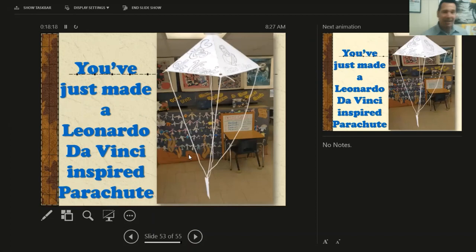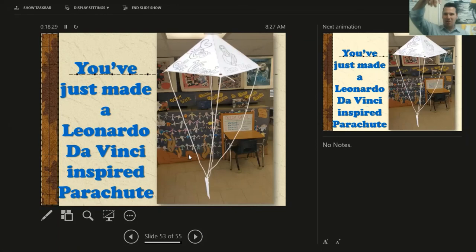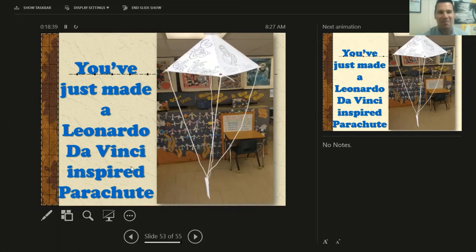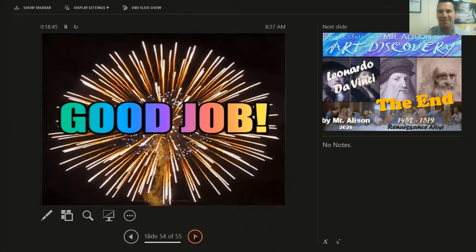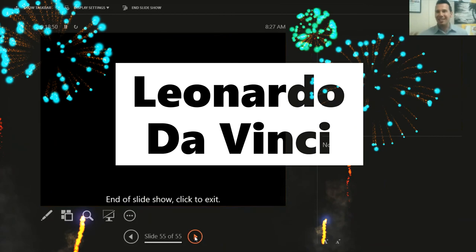That's it — you just made a Leonardo da Vinci-inspired parachute! Towards the end of class, we're going to stand up right at our seats, push in our chairs, hold up our chutes, and drop them. We're not going to stand on chairs or tables — just drop them and see if they slowly make their way to the ground and if they work. I know you did a great job. I can't wait to see them. That's it, boys and girls. I hope you enjoyed learning about Leonardo da Vinci. Have a great day. Bye-bye.